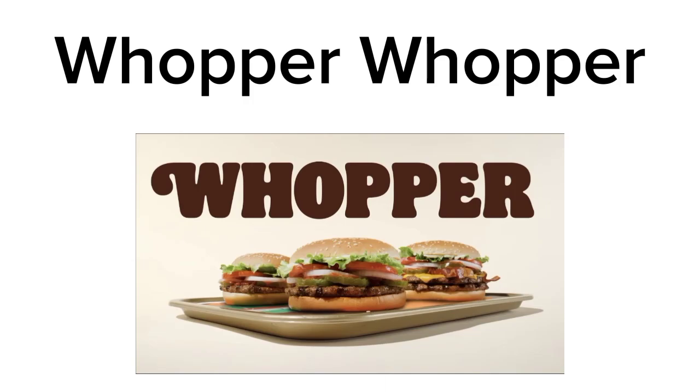Whopper Whopper. 6 out of 10. The music is kinda catchy, but the meme itself is not really that funny.